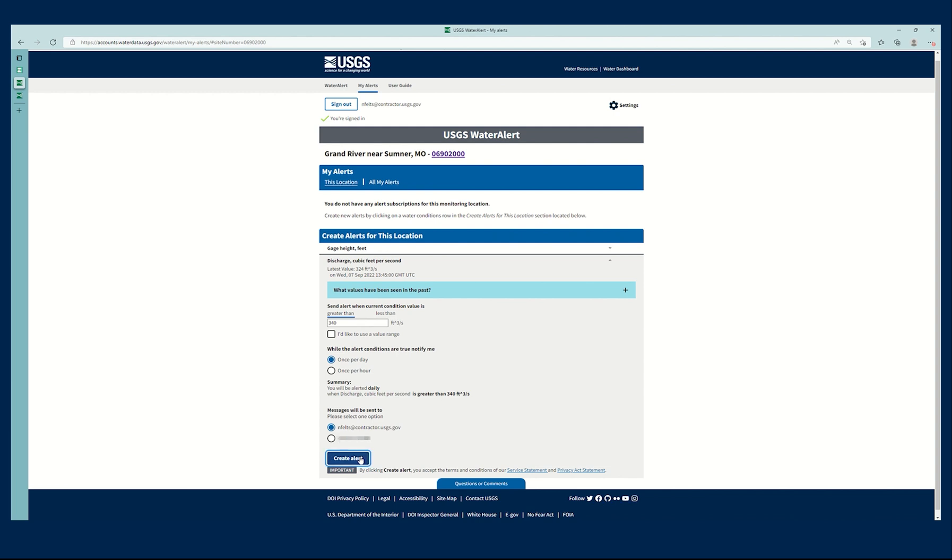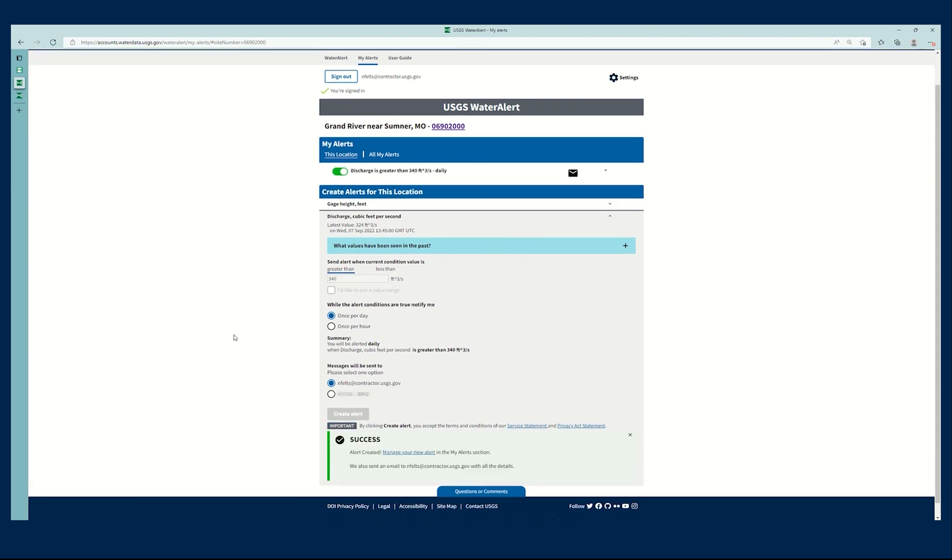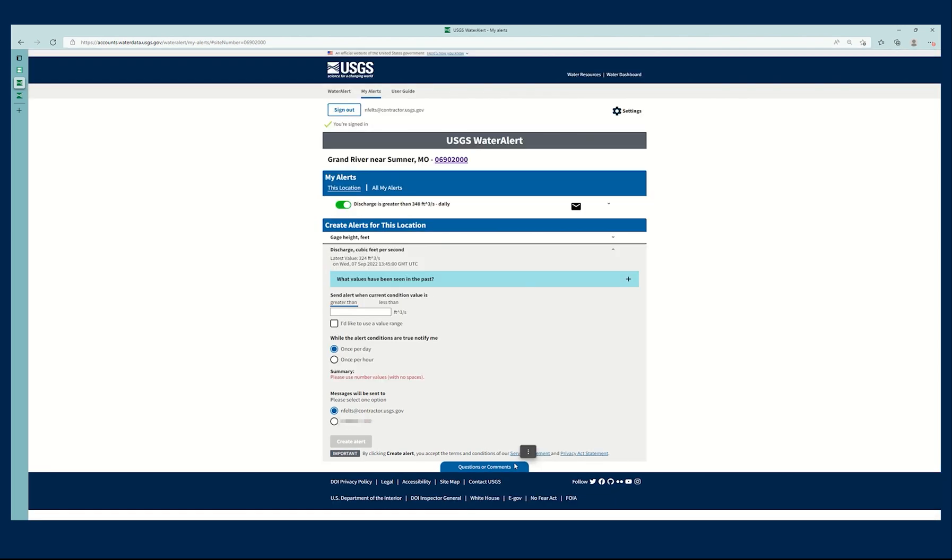I'm going to click create alert and it's just that easy. It's confirmed that I have successfully created that alert, and then those details will be sent via email.